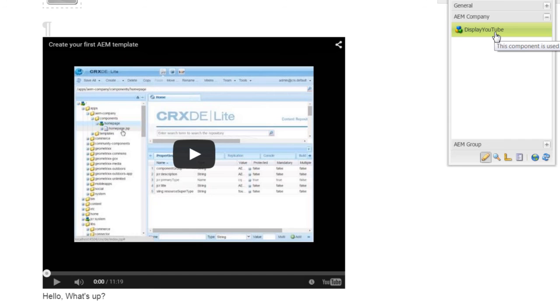This is a YouTube video I created long before. Whenever your author drags and drops the component to this page, it displays the YouTube video. That's about it, and we will see how to customize the component shortly.